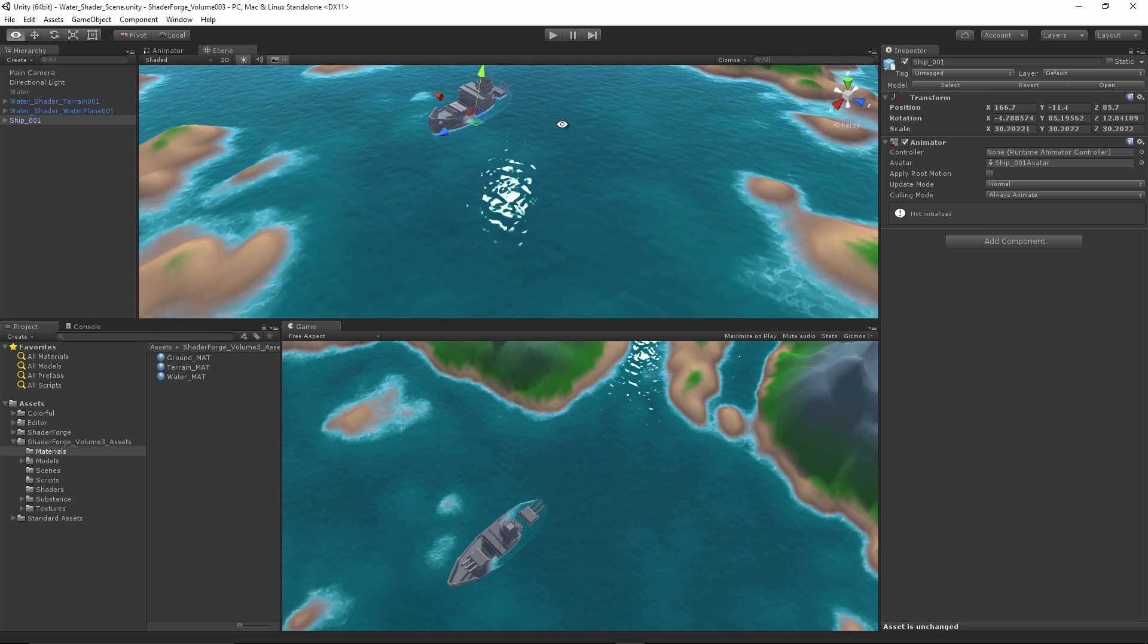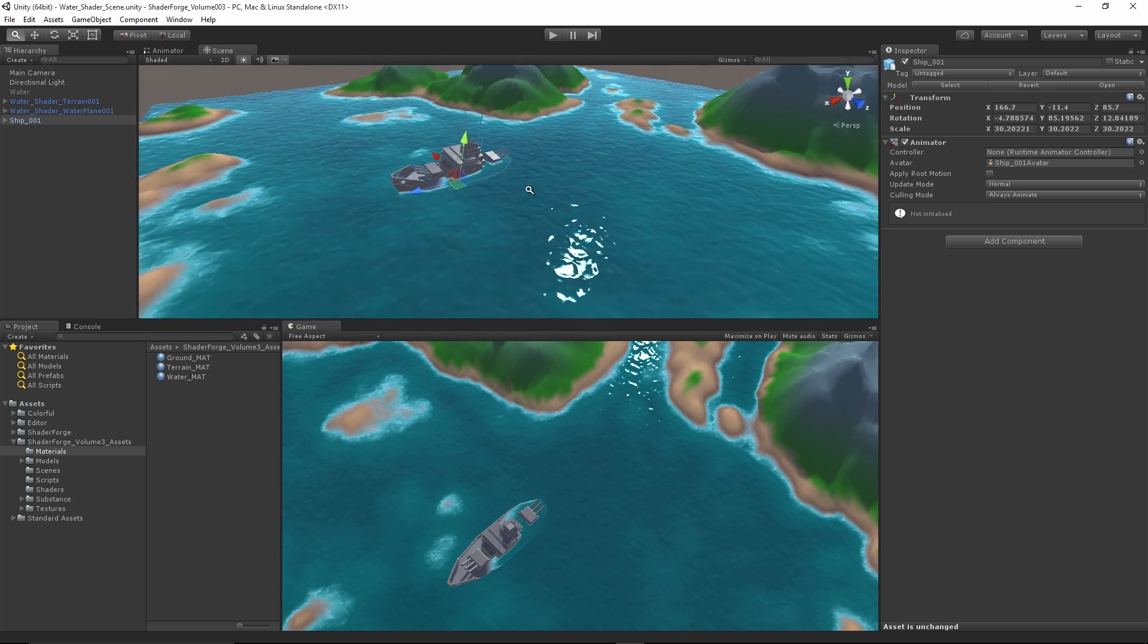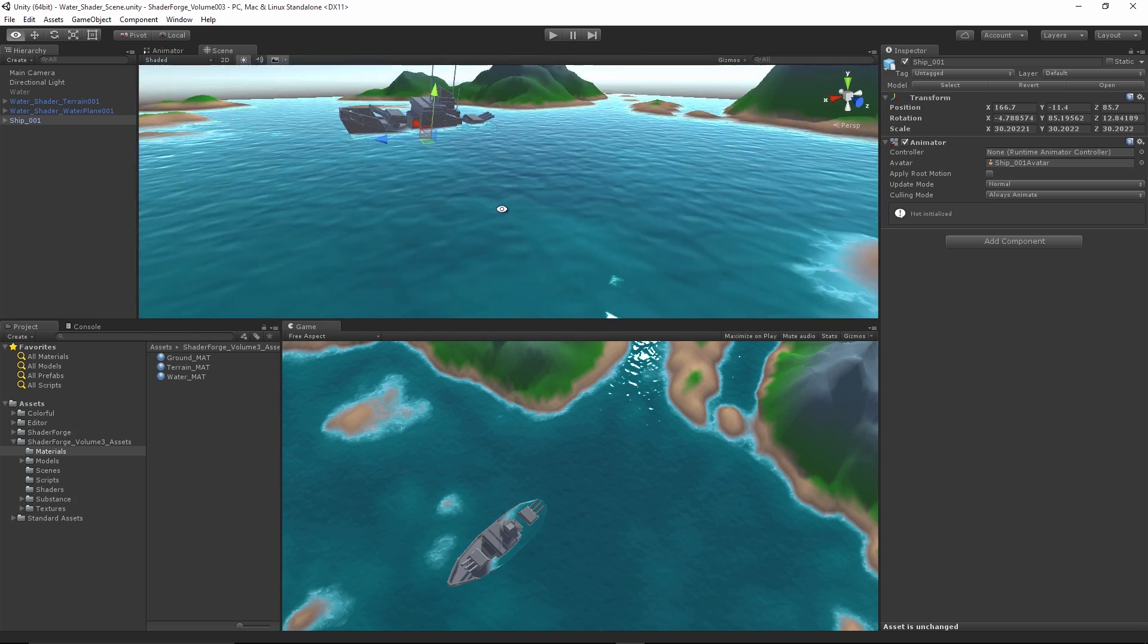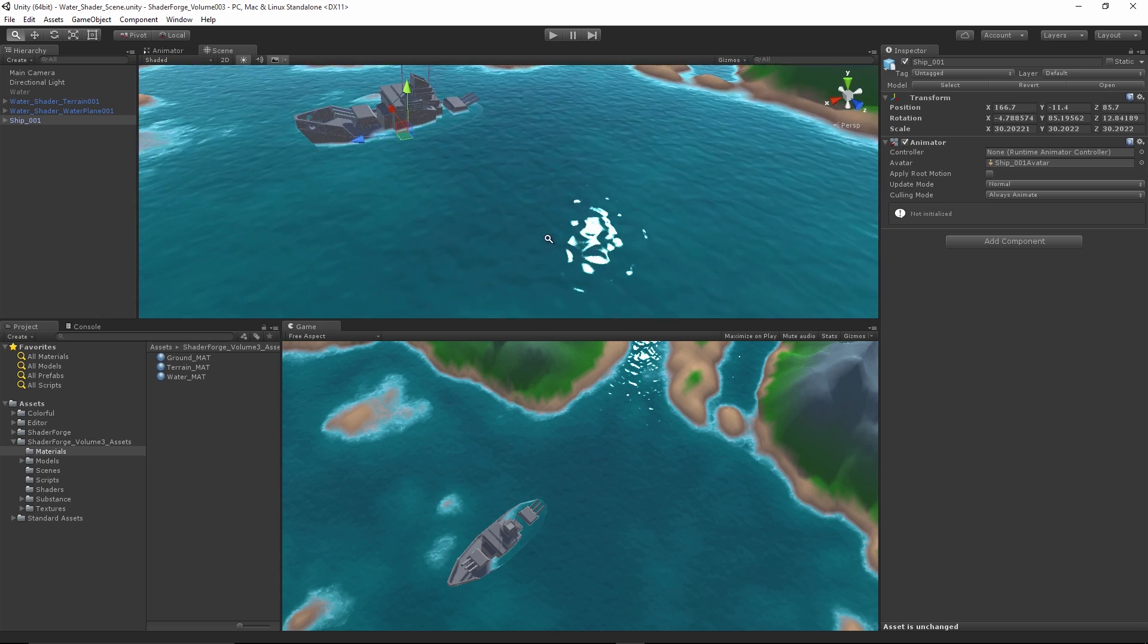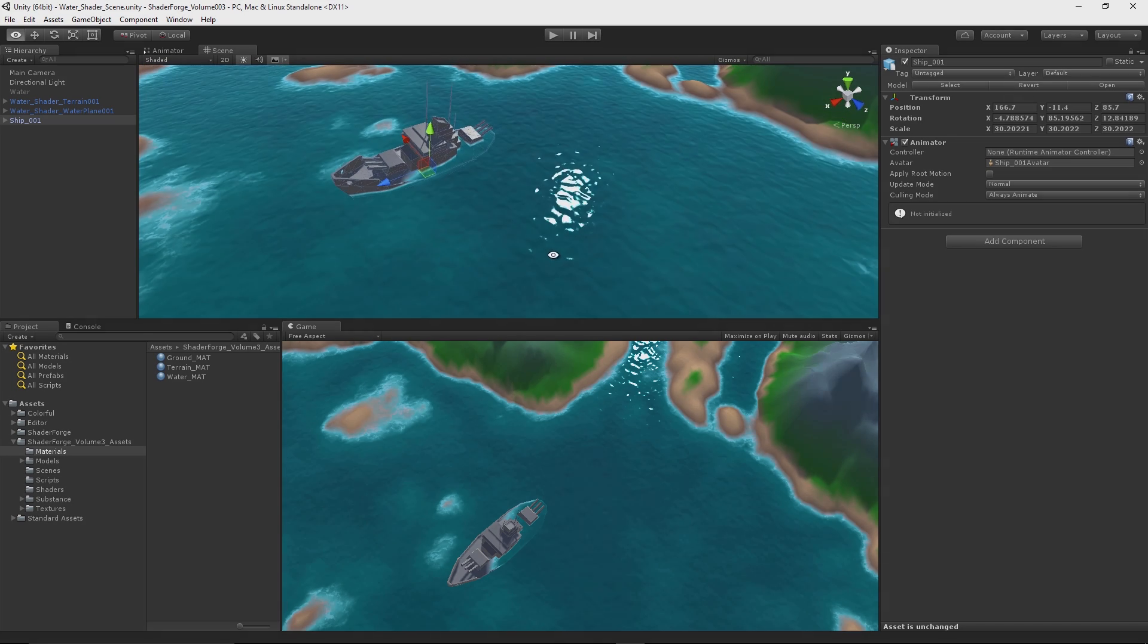So without further ado, let's get into it and start making some water.